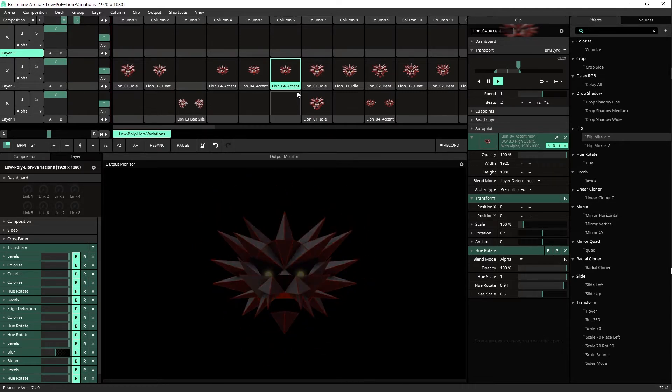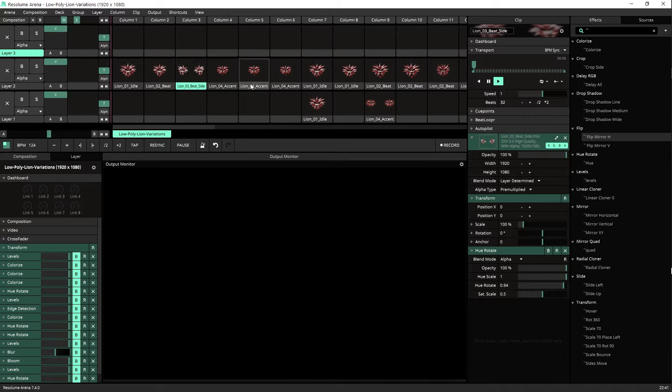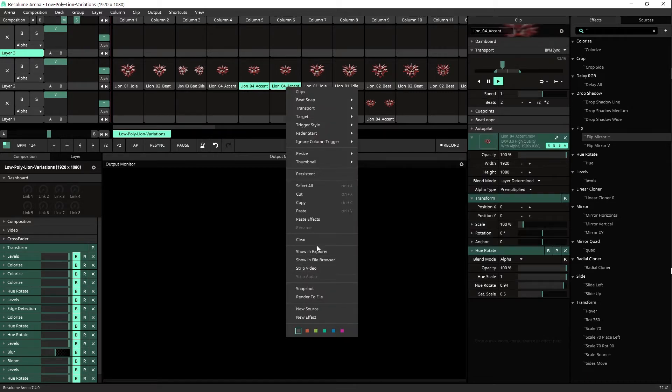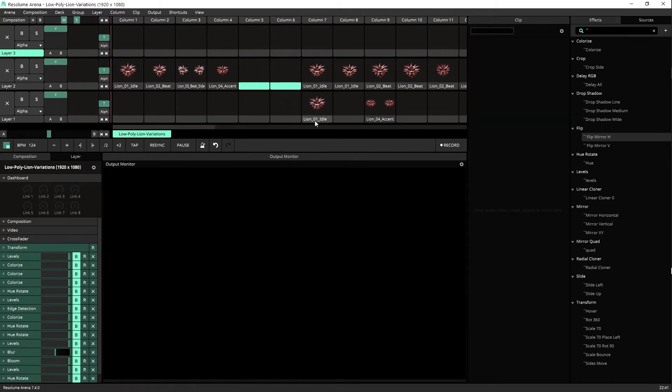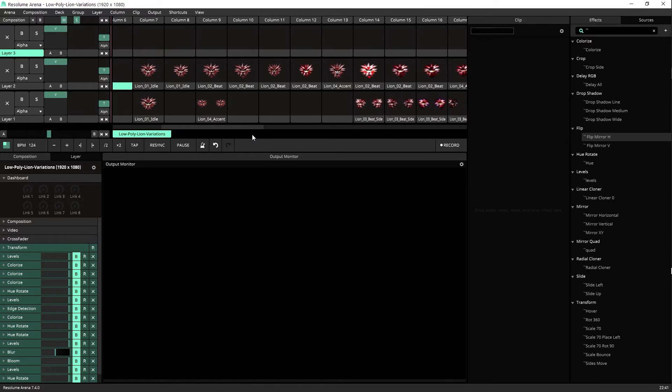So these are the four basic clips. We can clear these ones. I created here a project that I will give you as well.